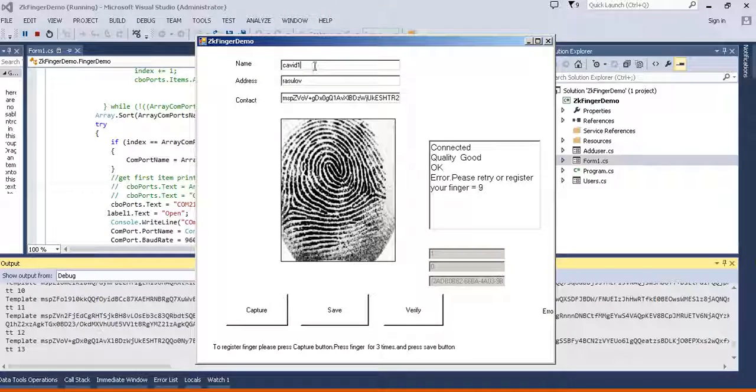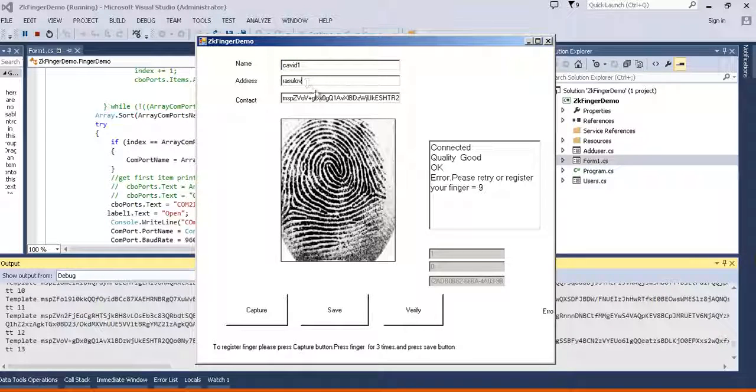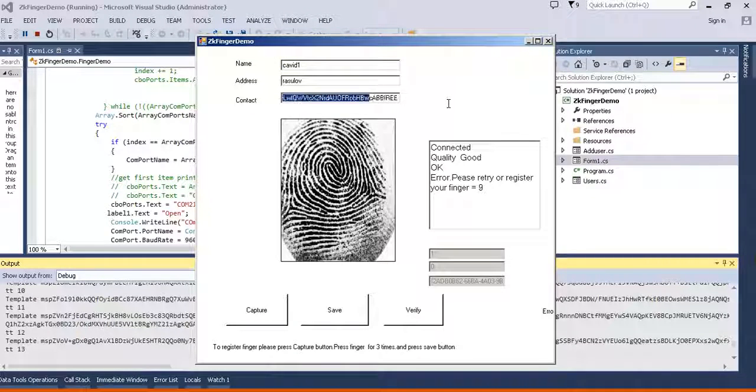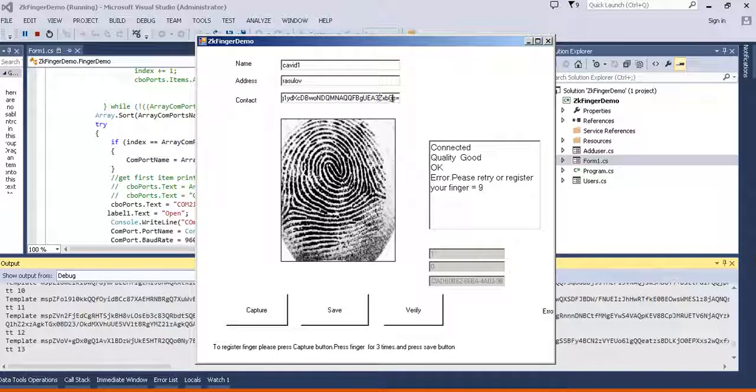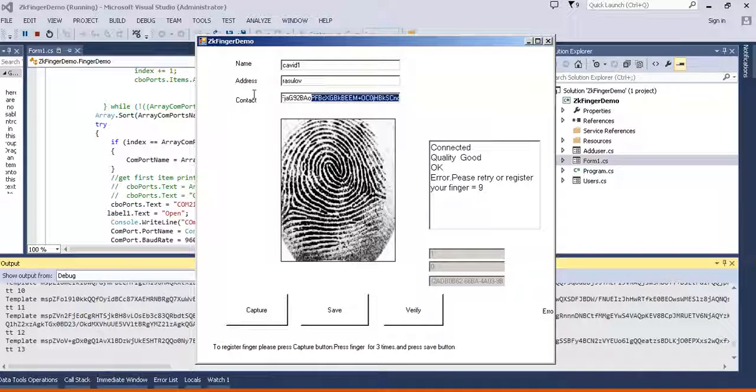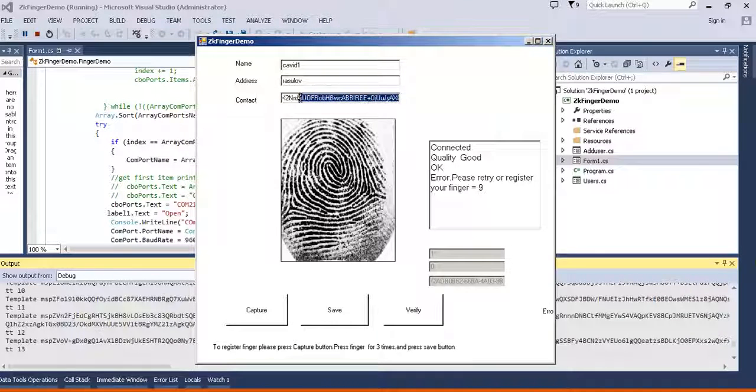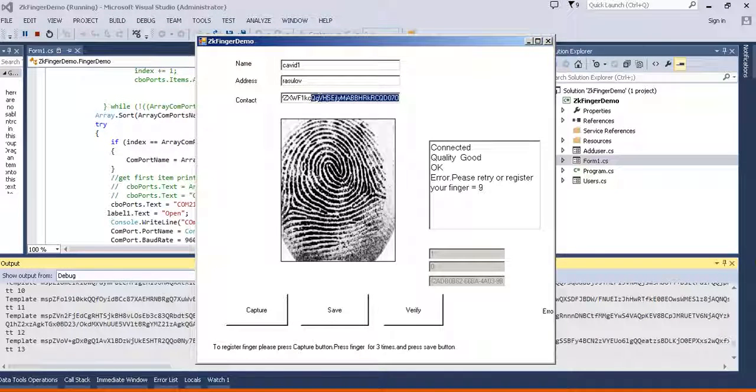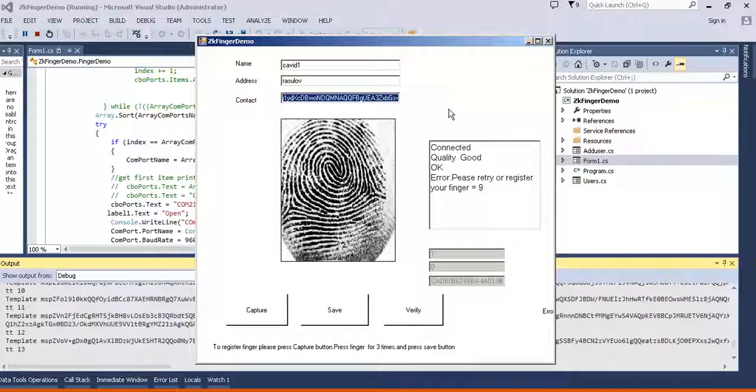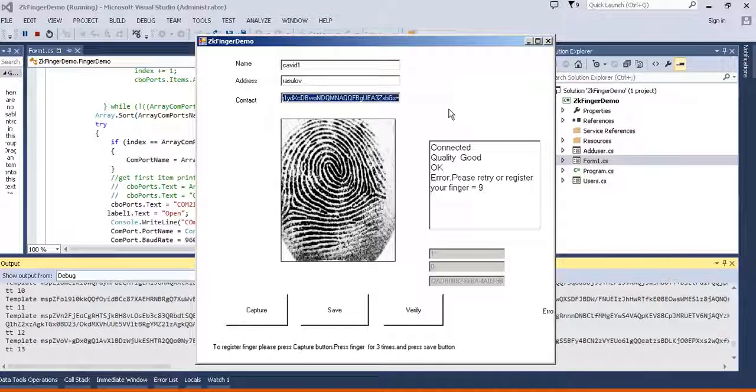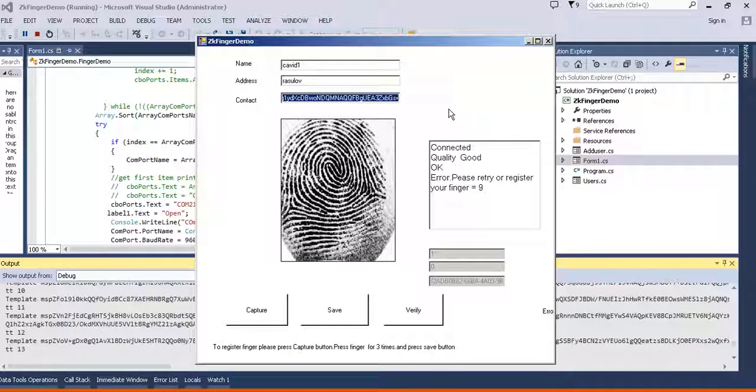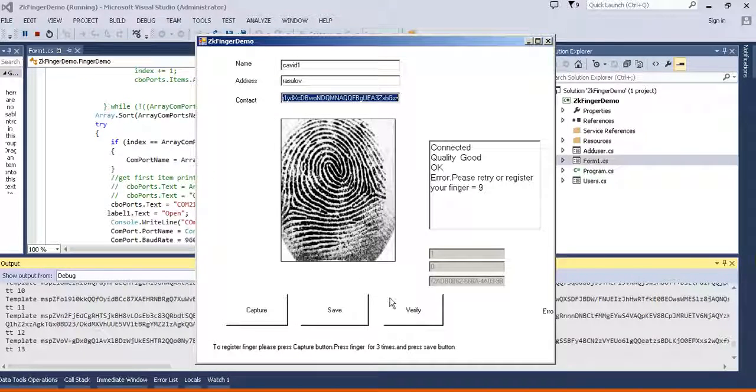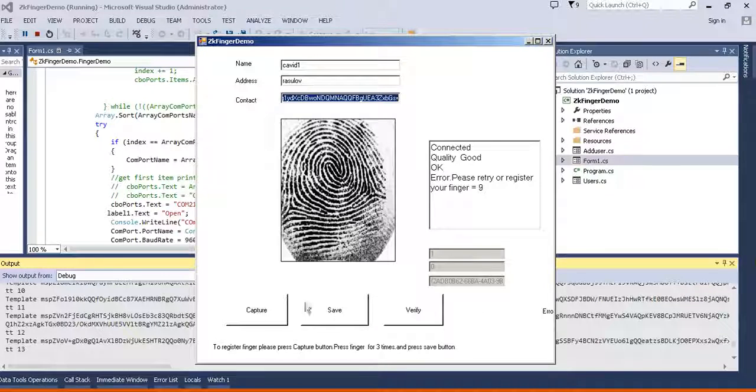As you know it showed my information and this is my finger template which is very long and I save it in my SQL command.